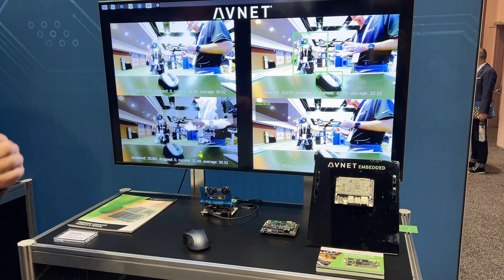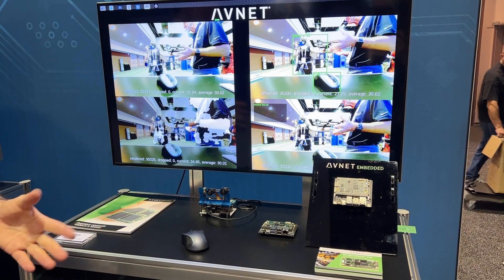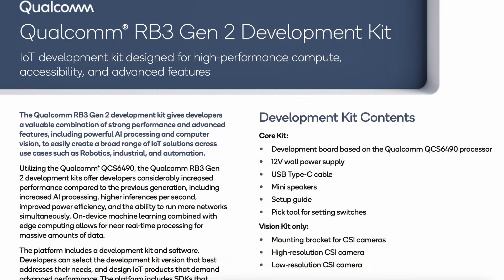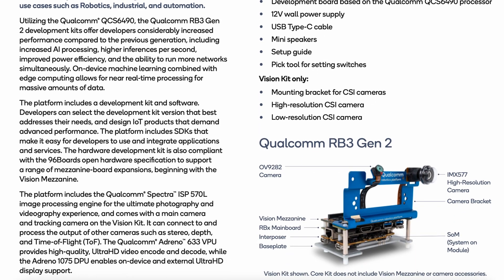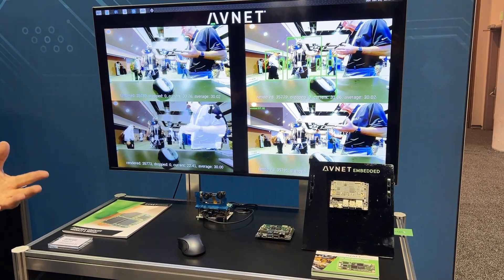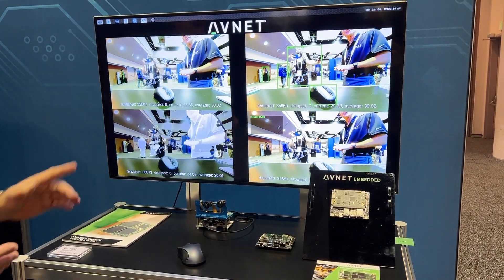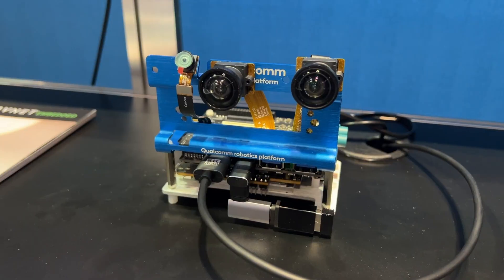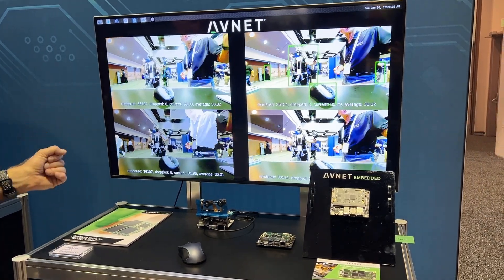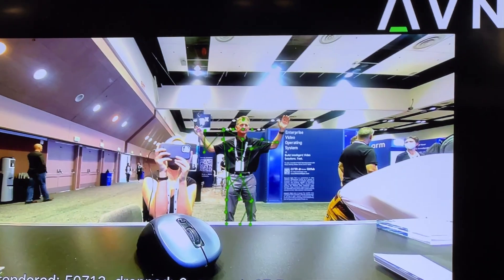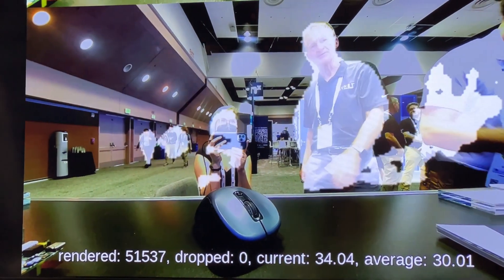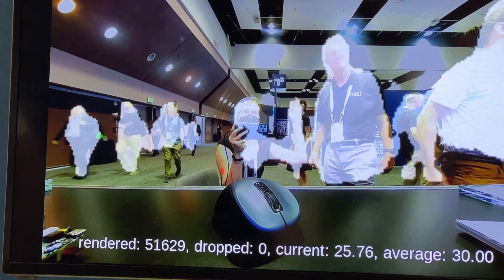What we're actually showing is the type of application you can run on this board. We're running it on the Qualcomm EVK, which is based on the same device, running an AI fusion application where we have four different inference applications using two different cameras. We're using two identical Sony IMX577 cameras, and on the left side we're running pose detection and also doing segmentation — two types of AI inference from that one camera.